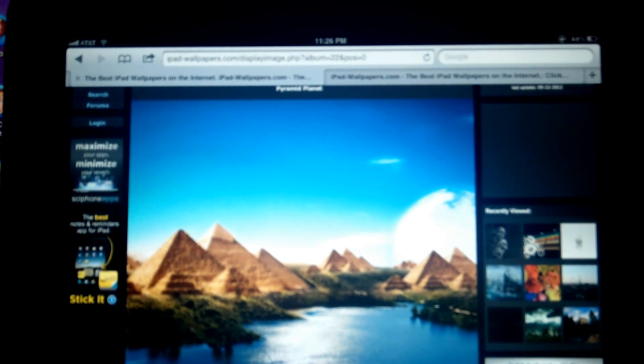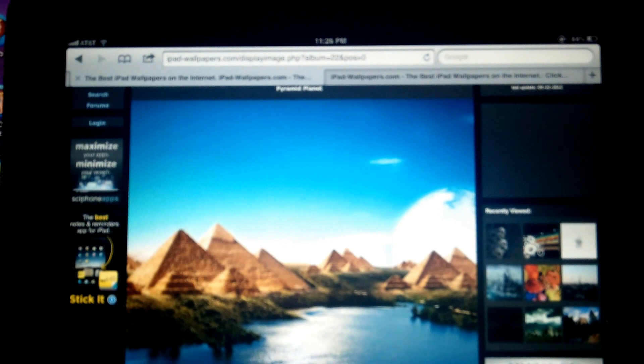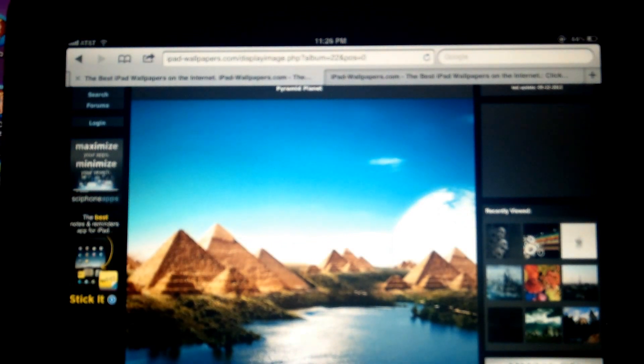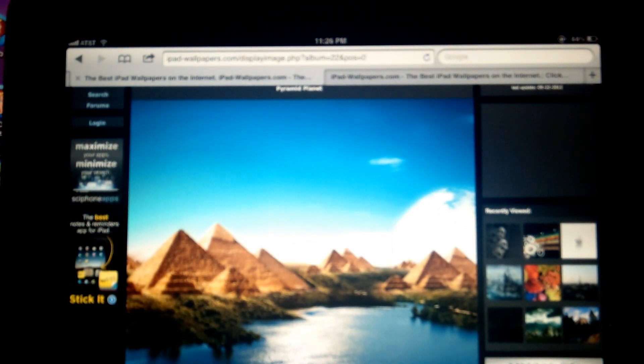Here's the site and the address is ipad-wallpapers.com. You'll be able to find the address listed below.